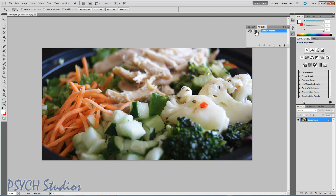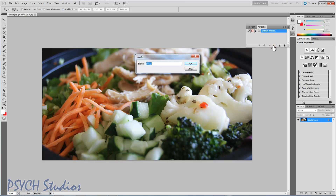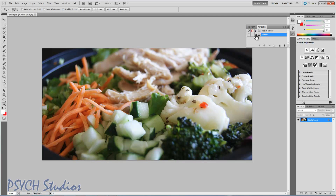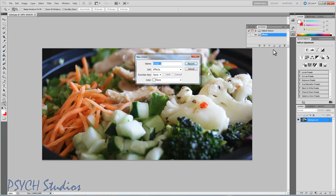What we're going to want to do first is go ahead and create a new set. We're going to click on this little folder here and it'll pop up and say Set 1. We're going to call it Effects, because resizing is ultimately an effect. So now that you see the little arrow is down — that means it's expanded — and we're going to be making an action inside this set. You can see that we've set it to be in Effects, or you can set it in the default actions, but in this case we want it to be Effects.